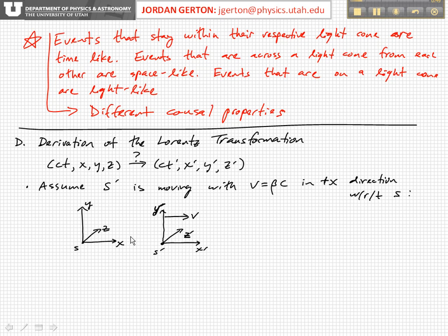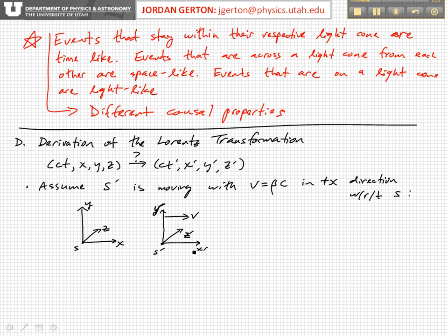So let's first assume that we have two coordinate systems, S and S prime, and that S prime is moving to the right with velocity V, which is just equal to beta times C, in the plus X direction with respect to S. We have two arbitrary coordinate systems, and one is moving to the right with velocity V. Now, for the Lorentz transformations we're discussing today, we're not going to consider the most general case. We're going to consider the case where there's no rotation between the two coordinate systems, so X, Y, and Z are aligned with respect to each other, and the motion between the two coordinate systems is along the X direction.